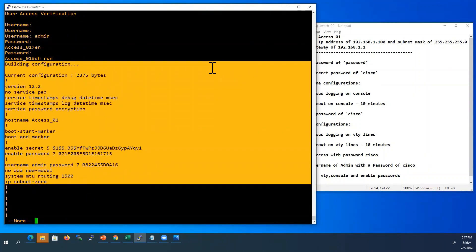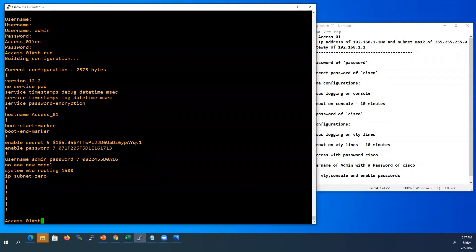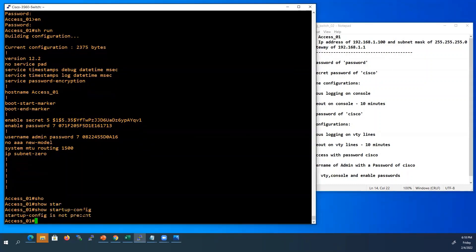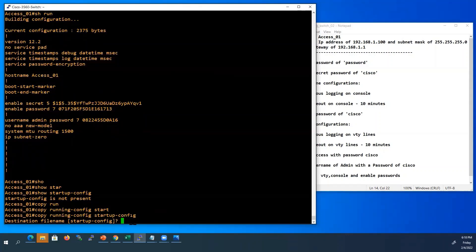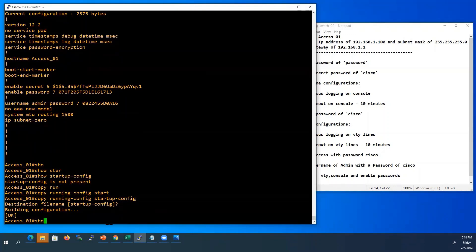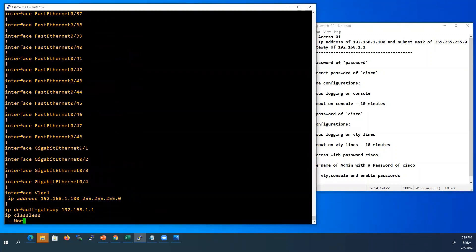All our configured commands are in running configuration. Now we will check the startup configuration — show startup-config. There is no configuration at all. If we reboot our switch now, all our changes will be lost. So we have to save this configuration — save these changes in startup configuration. The command to use is copy running-config startup-config. It will copy our running config into startup configuration. Press enter to confirm. Now we will look at our startup configuration — it copied all our running configuration.